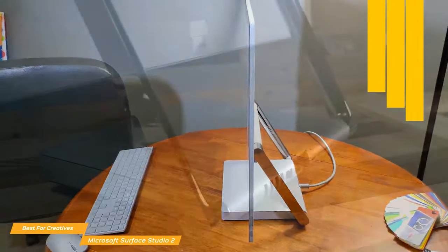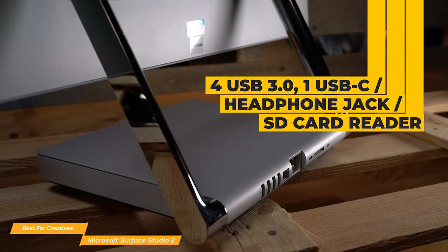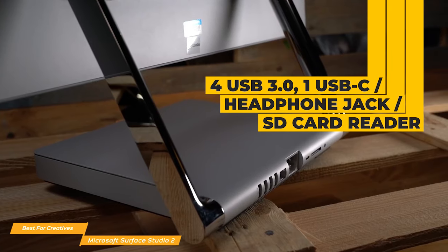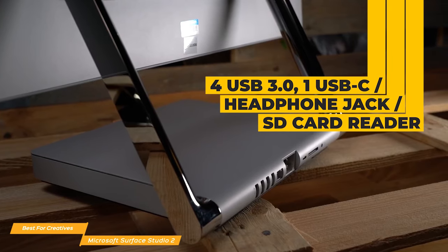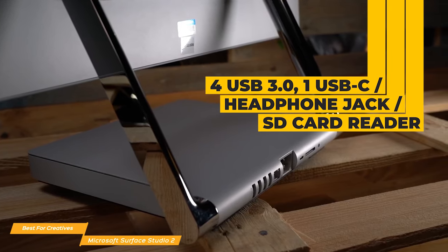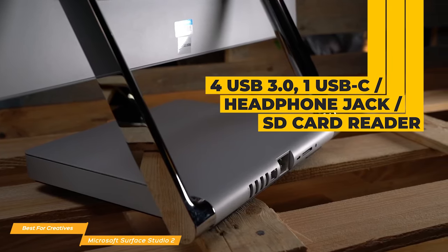For external connections, there are four USB 3.0, one USB-C, a headphone jack, and a full-size SD card reader.